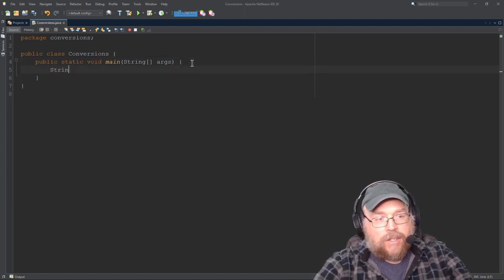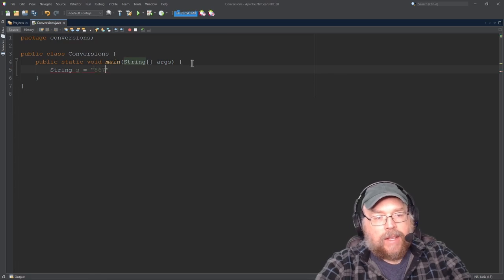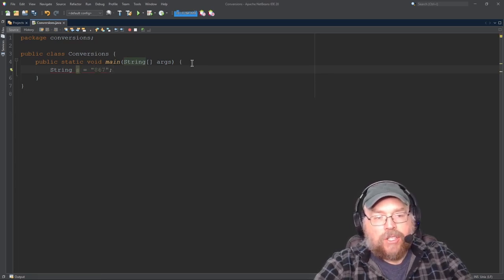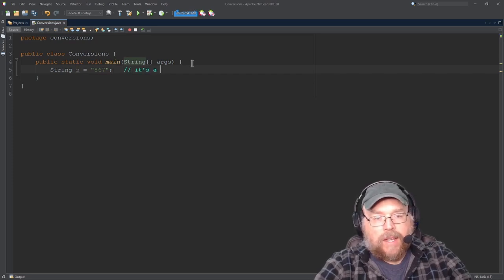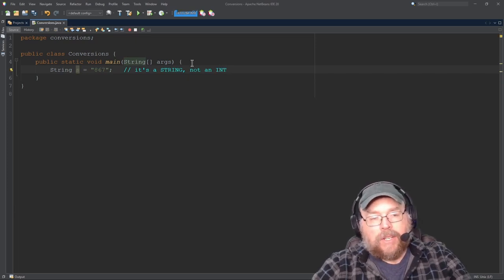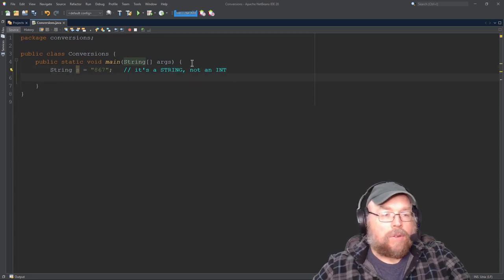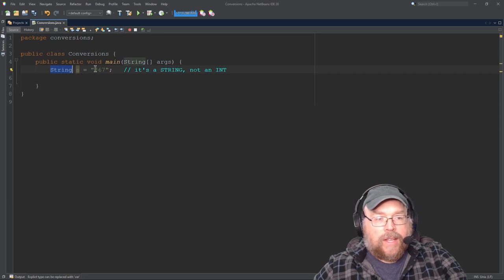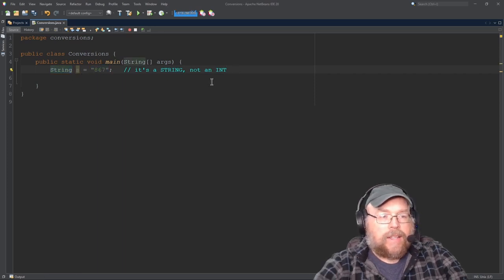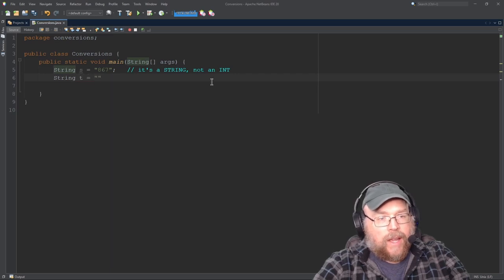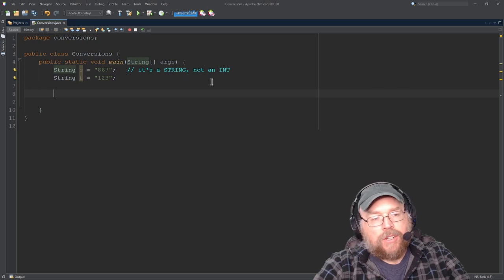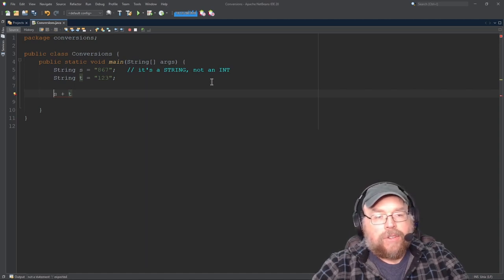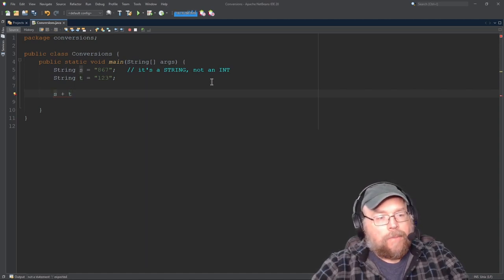So if I had a string object, I'll call this just s, and I assign to it 867. Now if you take a look at that, 867 is a string because it's inside of quotes — not an integer — and we've assigned that string to the string object. So s is the reference for the string object that's managing the string 867. Now let's say that I had another string t, and 123 — similar thing. Now remember how concatenation works: if I do s plus t, you might be thinking you're adding those numbers together. No, you're not. You're creating a new string with one concatenated to the other.